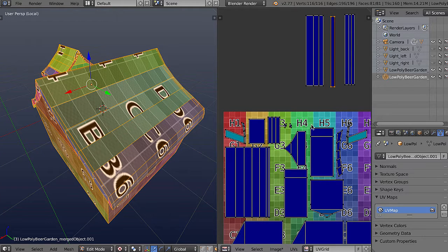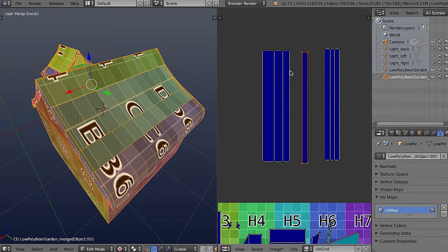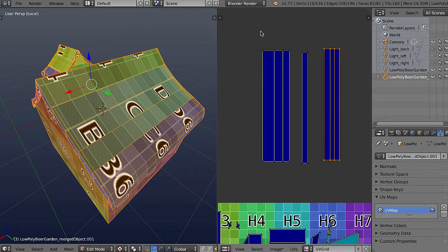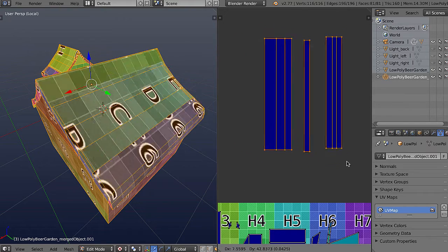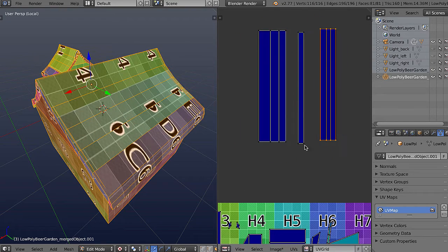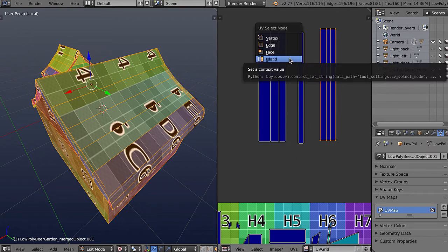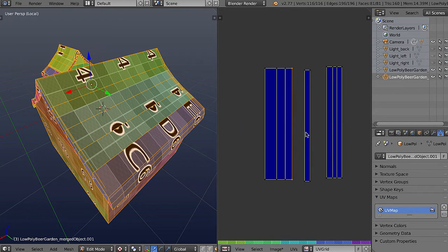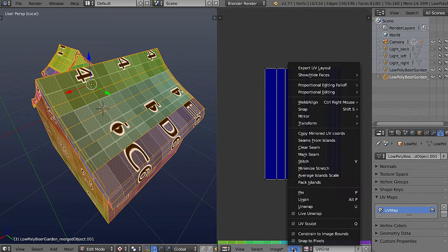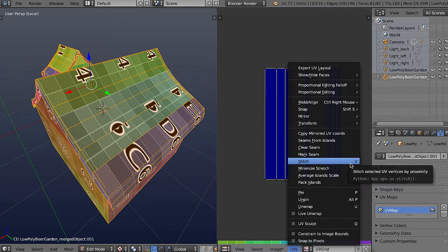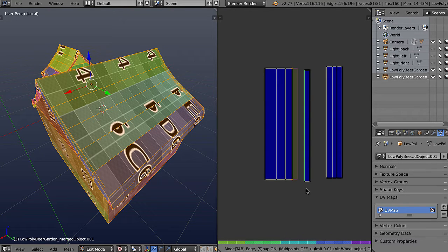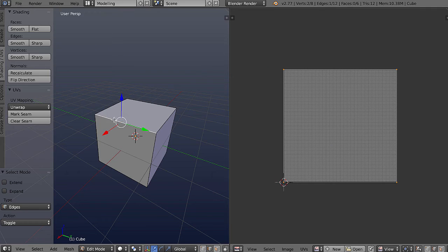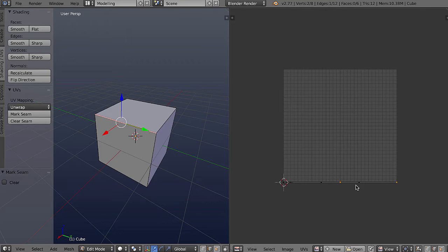Greetings and welcome to this 3D Motive video course on Mastering UV Mapping in Blender. My name is Alan Thorne and I'll be your instructor as we explore both the fundamentals of UV mapping and more advanced tips and tricks for getting the best results when mapping objects.